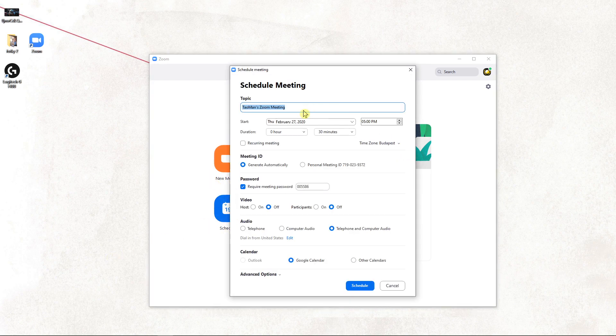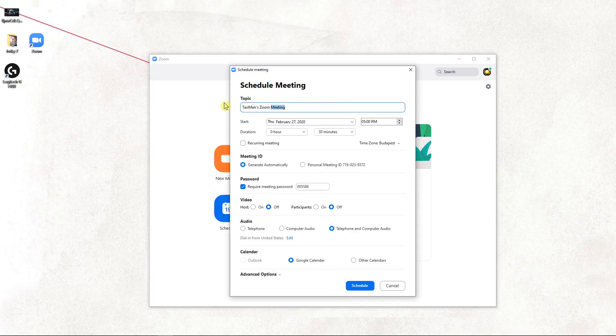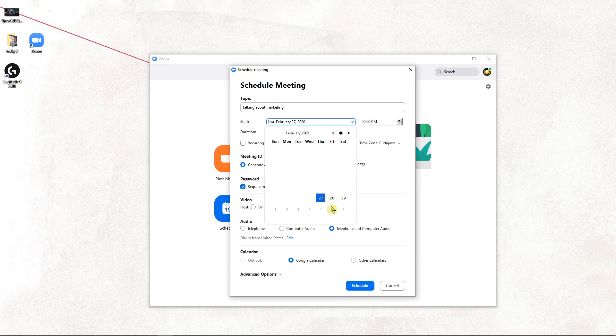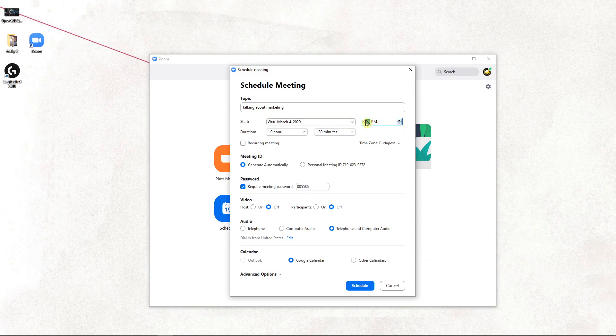When you schedule, let's go with talking about marketing, and let's go with the start date. We can go with March 4th. You can choose the time, whatever you want.